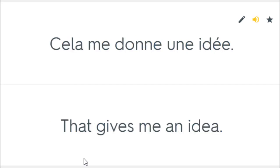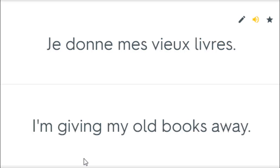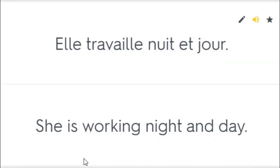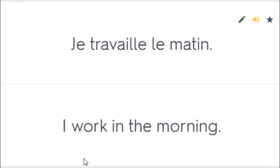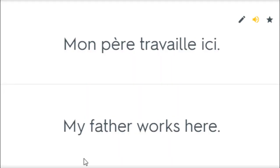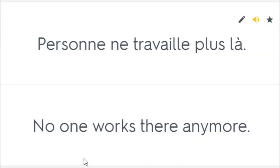Cela me donne une idée. That gives me an idea. Je donne mes vieux livres. I'm giving my old books away. Elle travaille nuit et jour. She is working night and day. Il travaille toujours dur. He always works hard. Je travaille le matin. I work in the morning. Mon père travaille ici. My father works here. Personne ne travaille plus là. No one works there anymore.